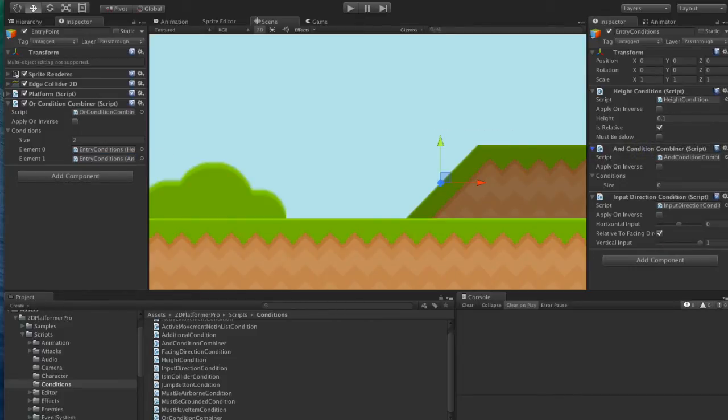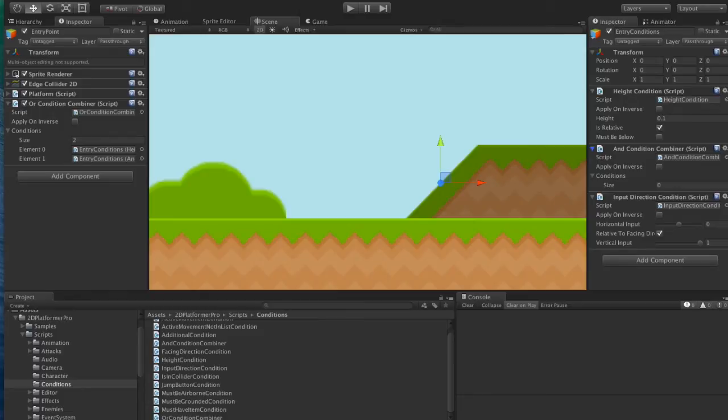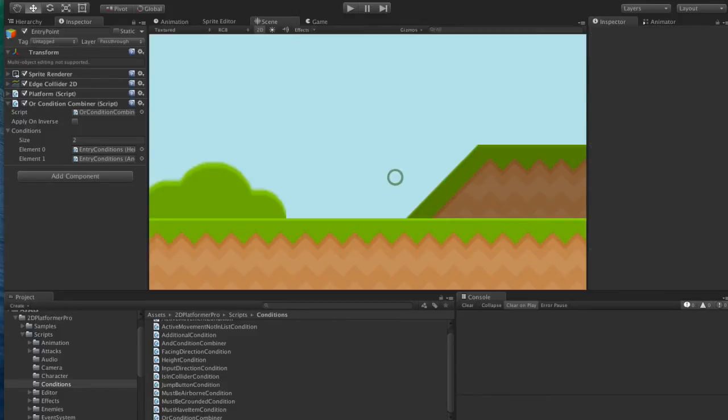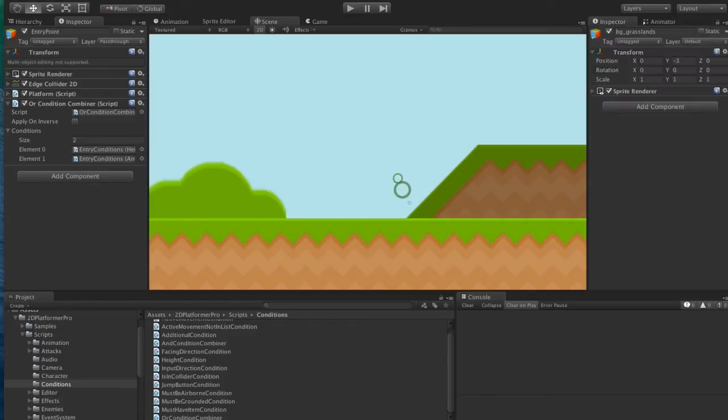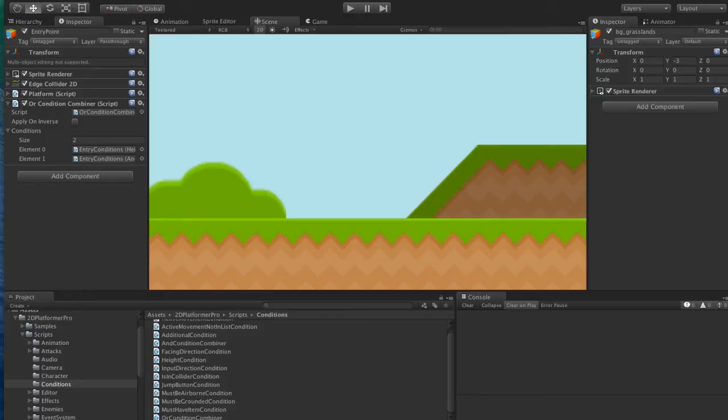And what the AND is going to do is we're going to say the input direction condition is only true if that's true and the character is in a certain spot. Basically, we're going to say if the character is standing on the corner here, then we want to consider the up button.